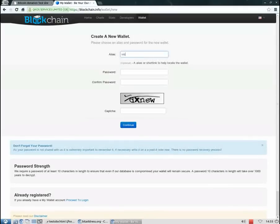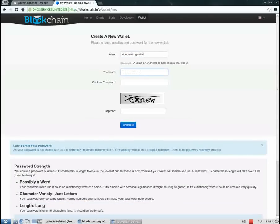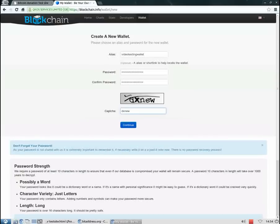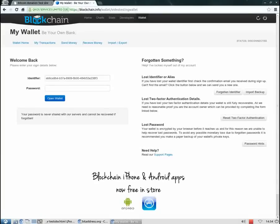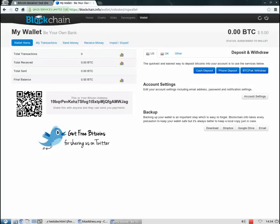We need an alias. Let's say video testing wallet and a password. The captcha. And continue. As you can see there are no personal details required. Just an alias, a nickname and a password. Now I'll input my password again. Good. There we are. We just opened our Bitcoin wallet.